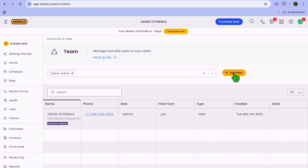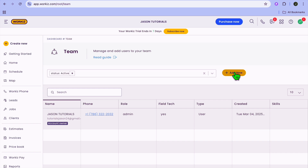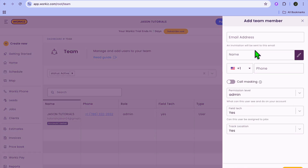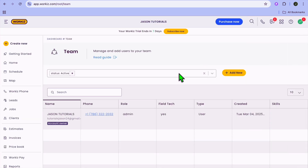After selecting manage team, from there you can tap on add new and you'll be able to add new team members. After you have added the new team members by tapping on add new, you can input their email address, name, and information. After you have added their information, the next thing I'll be showing you is how to create and schedule jobs.